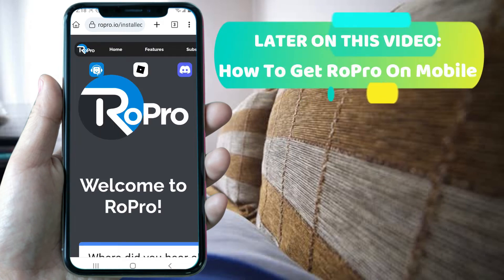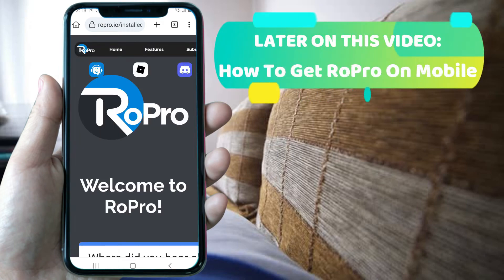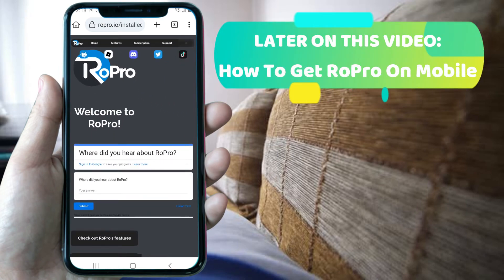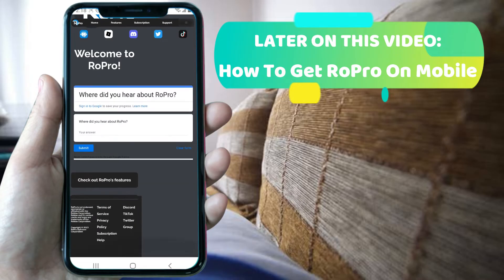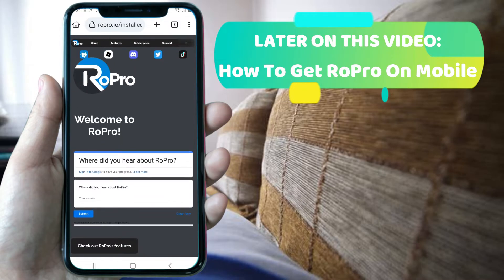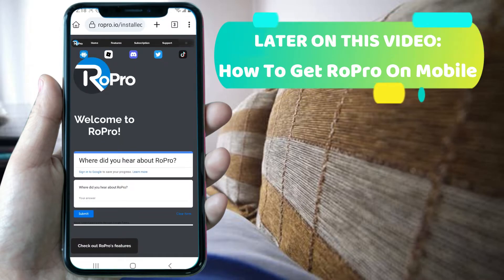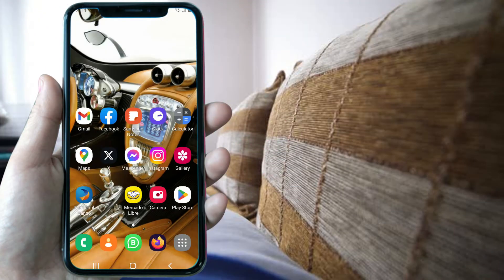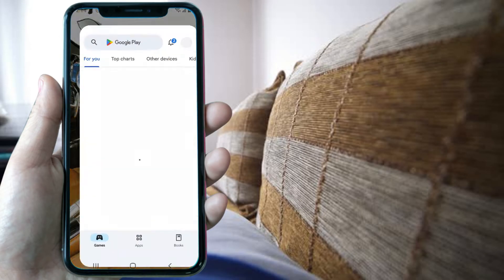This is not a scam — it's how you can actually get ROPRO on mobile. Here you can see the ROPRO extension recognize you just logged in on Roblox. Welcome to this video tutorial on how to get ROPRO on mobile.